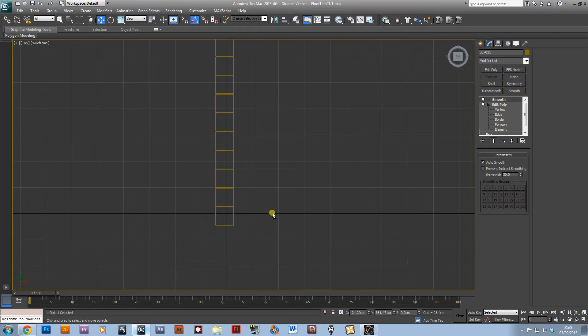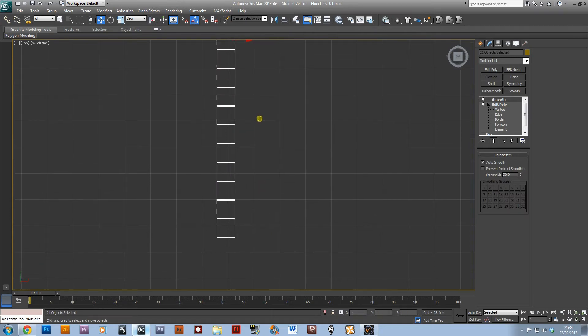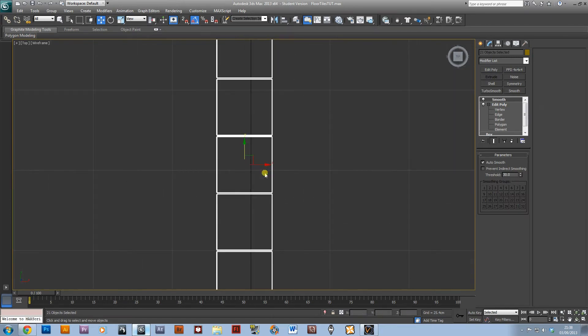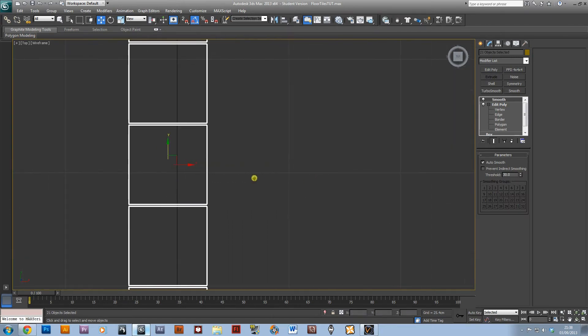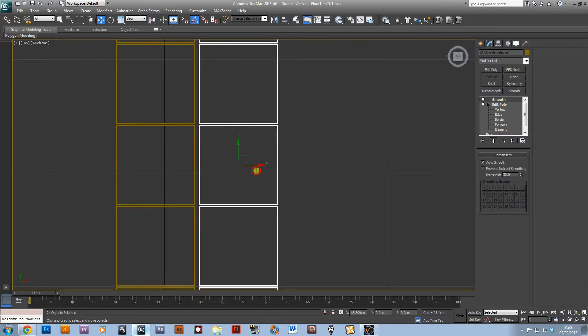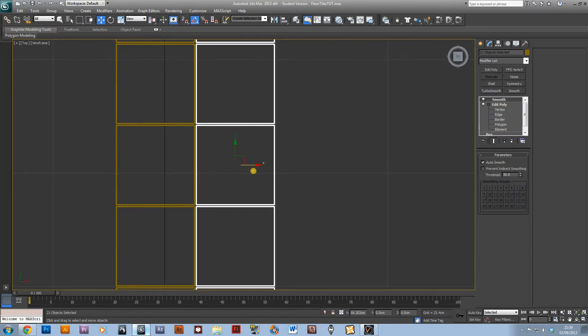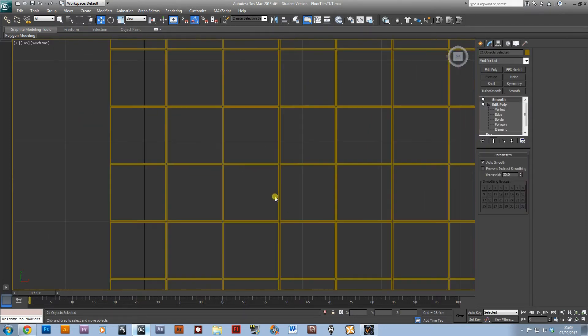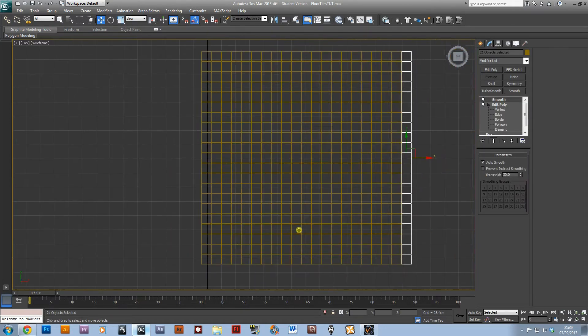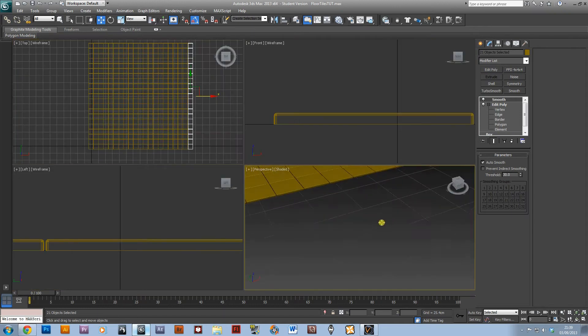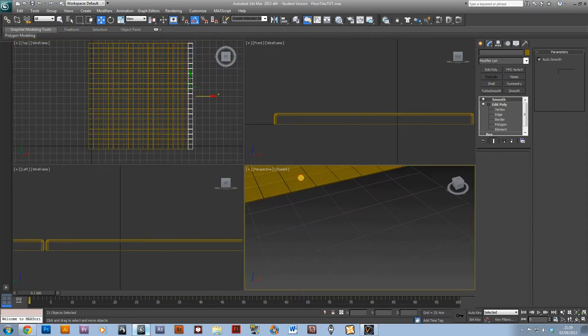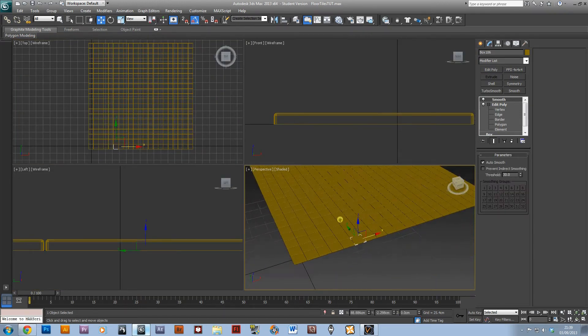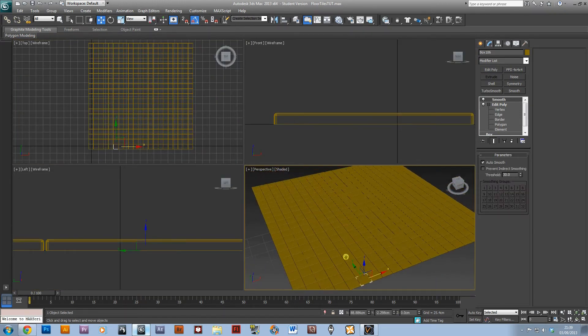I'm going to press Ctrl+A to select all and drag them across in the X direction in the same amount and make another 20 copies, so that gives you your basic tiled effect.